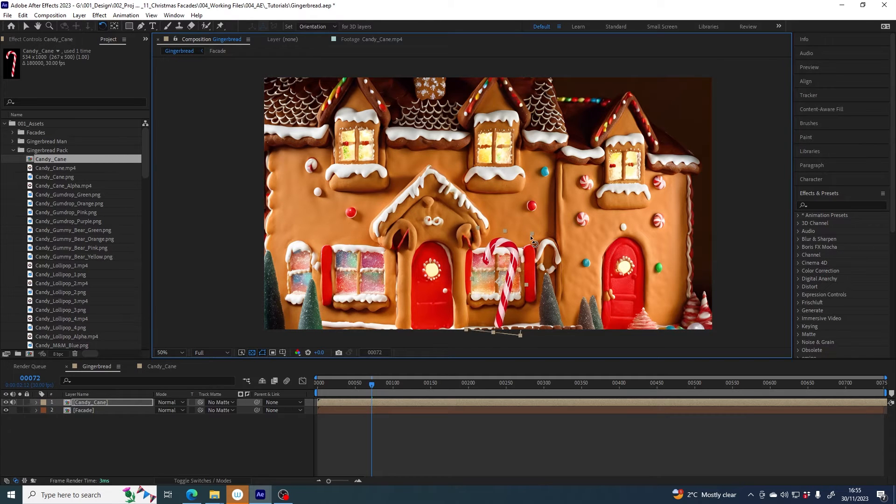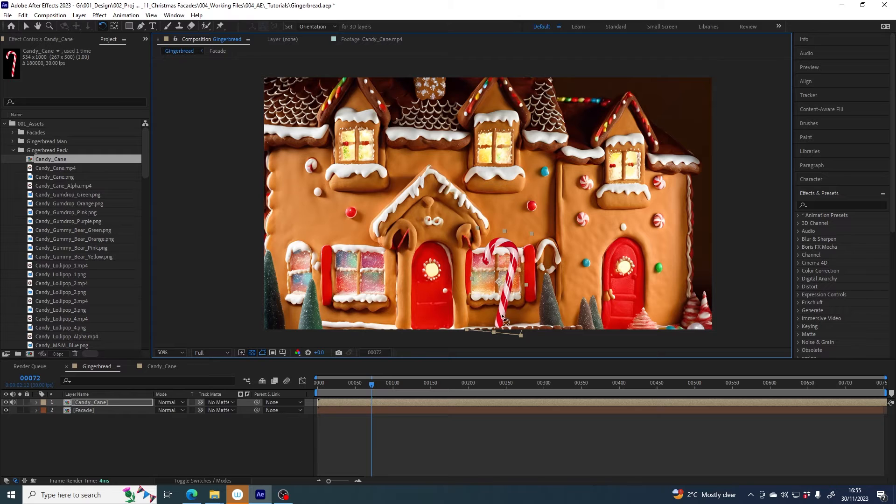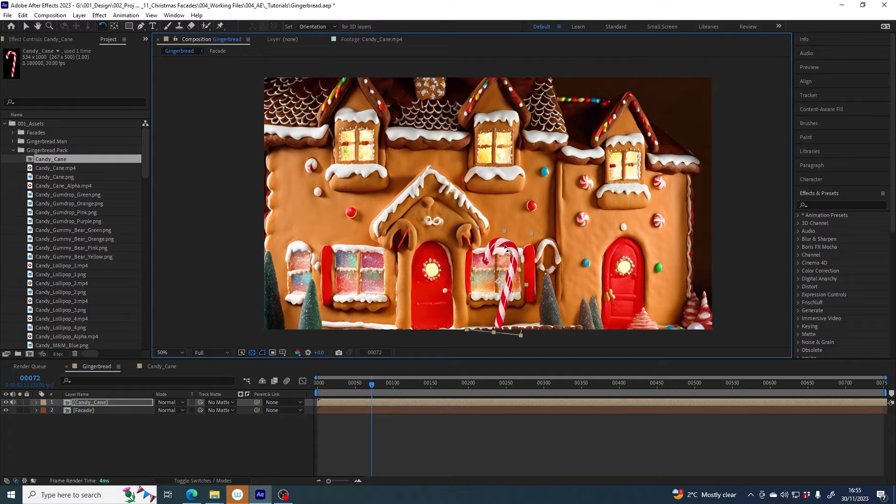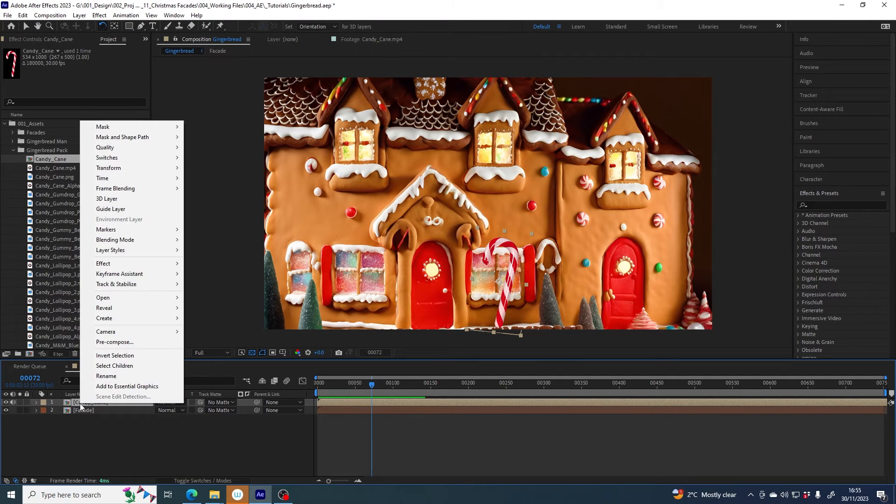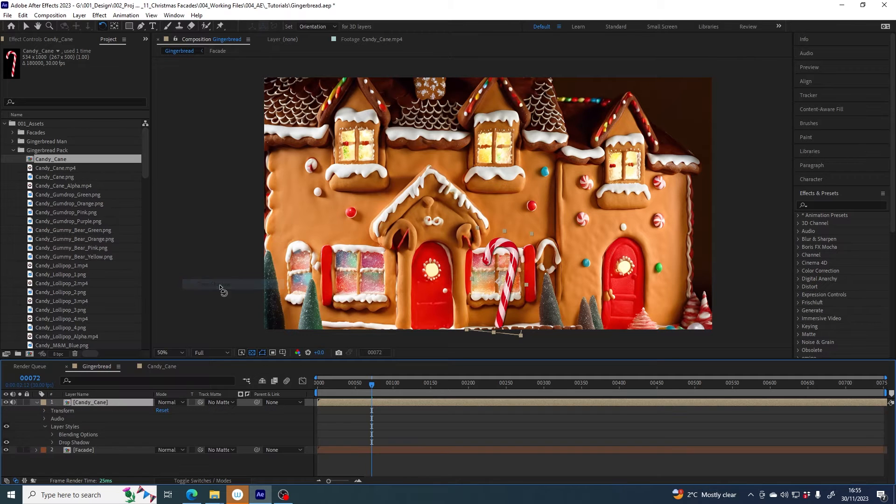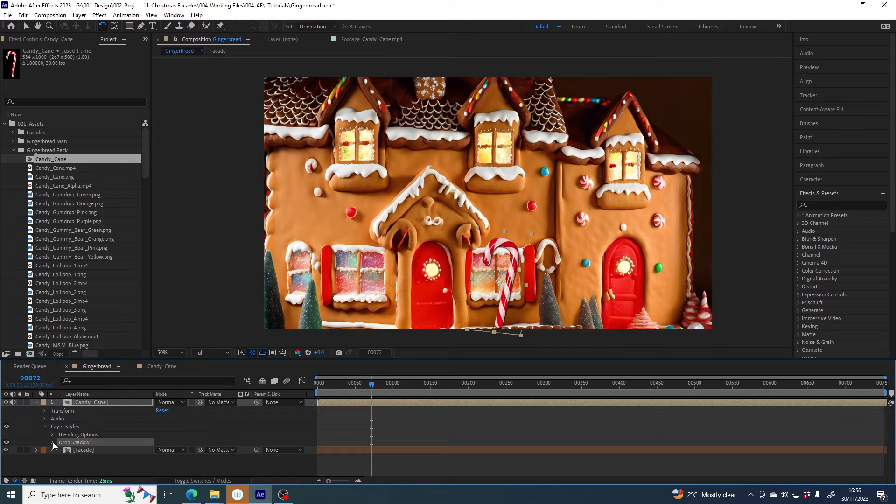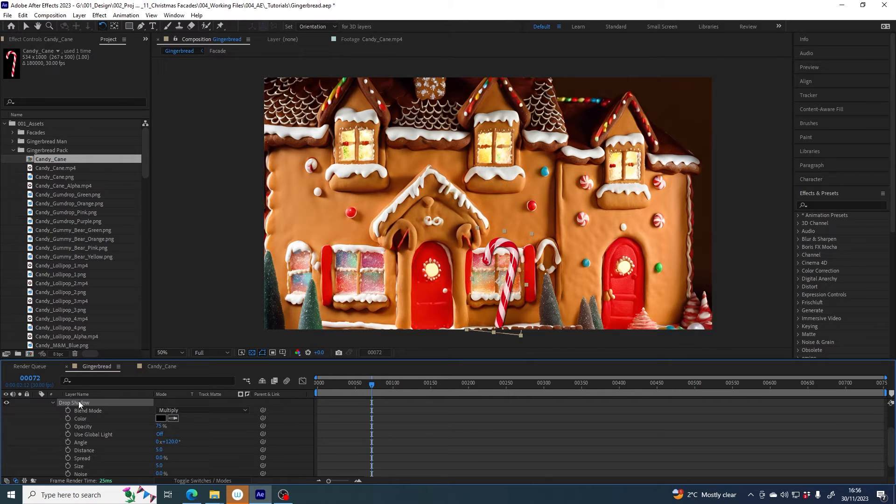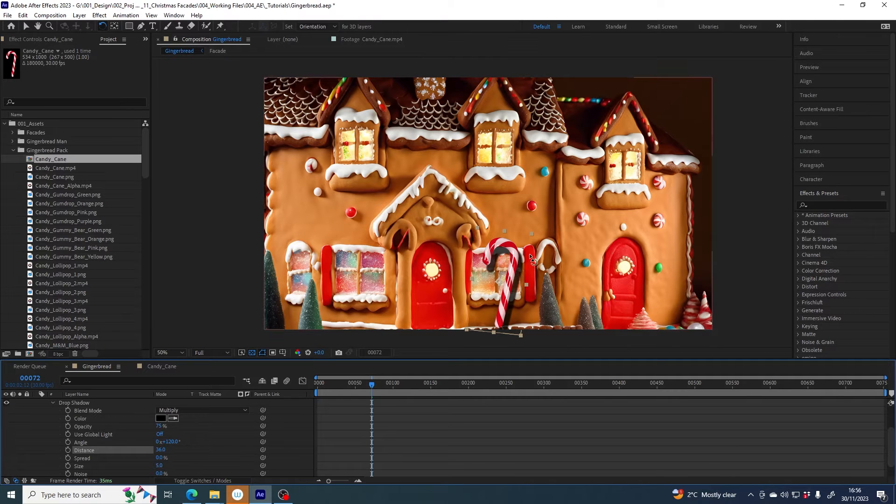I like that. I would like to give it a drop shadow so that it looks like it's sat in front of the house and I can do that by selecting the candy cane layer, right clicking, going to layer styles drop shadow. It lives here under layer styles drop shadow. I can swivel it open to have a look at these parameters. I will definitely want to increase the distance so that it just makes it look like it's sitting a distance in front of the house.